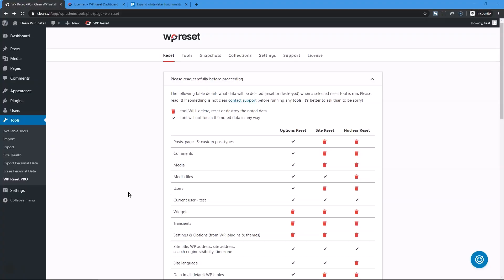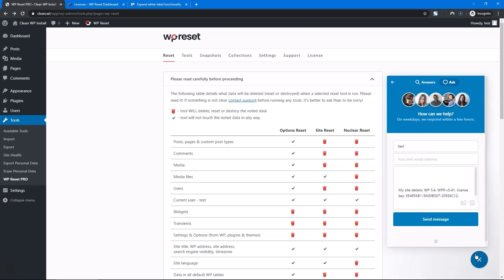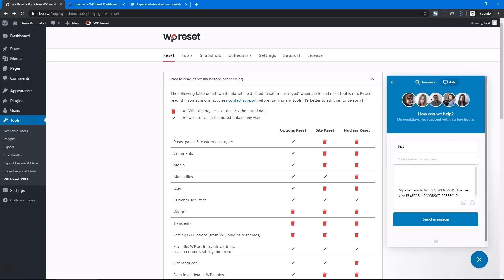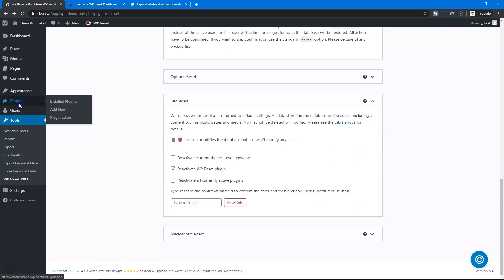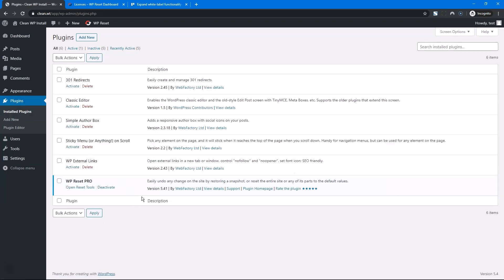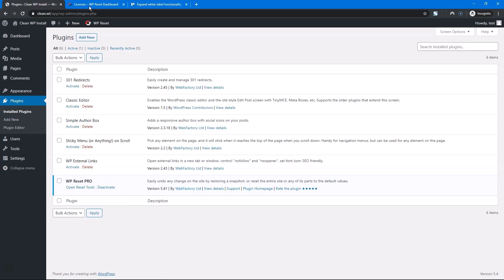After installing WP Reset, you'll see that we kept our branding to a minimum. However, some things do give us away, like for instance, our contact widgets, it's clearly from WebFactory. There's also something in the footer and the plugins table obviously shows that it's our plugin.